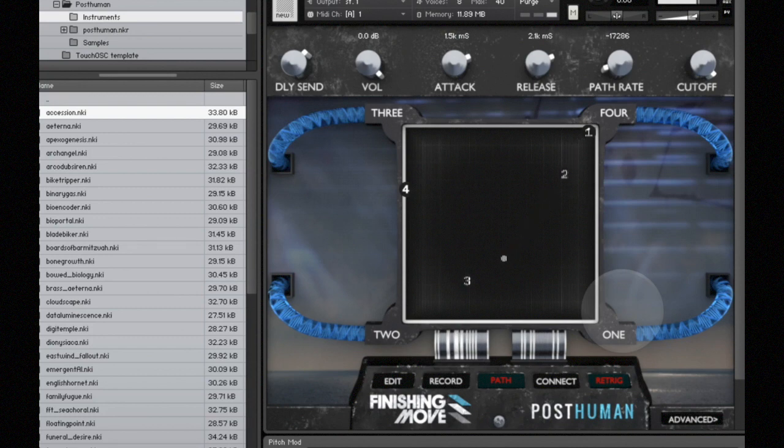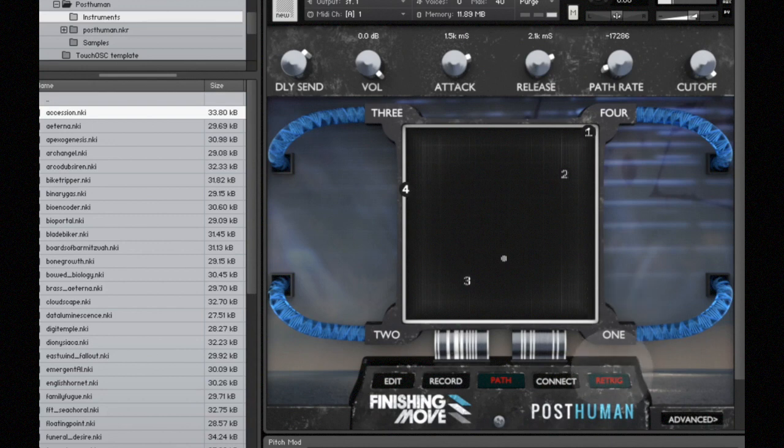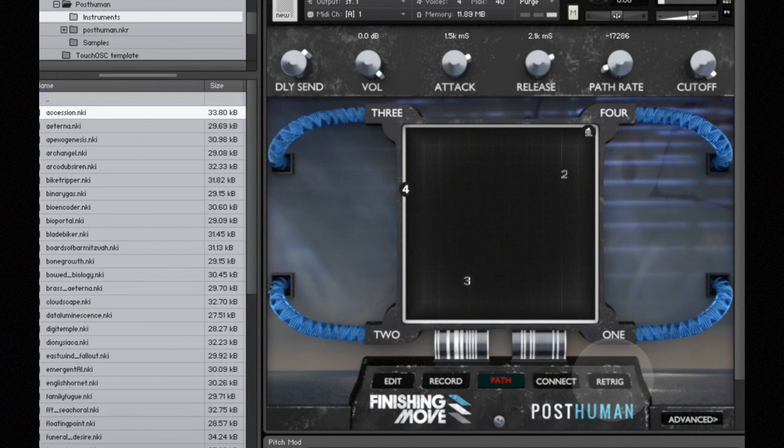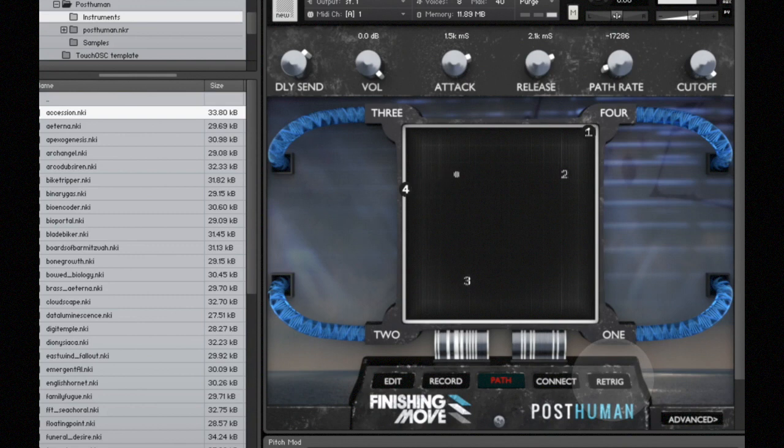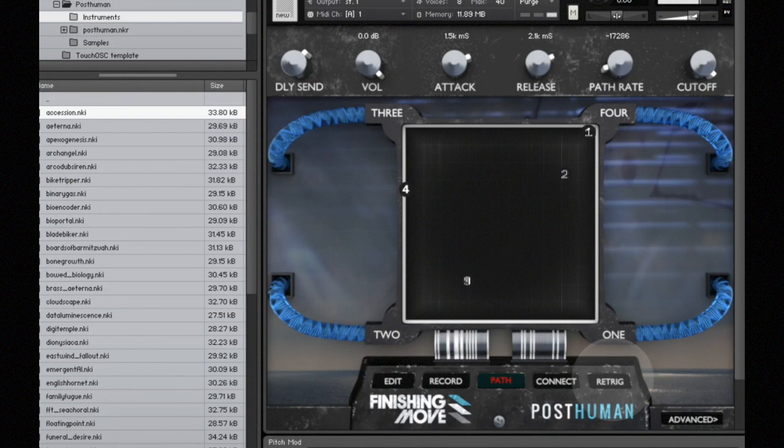If I go ahead and press the retrig button again to turn it off, now what happens when I play a note is the crossfade cursor starts through its path, and I play a second note and it continues on, so it doesn't restart. That's what the retrig button does.